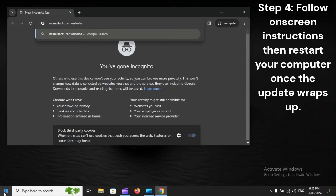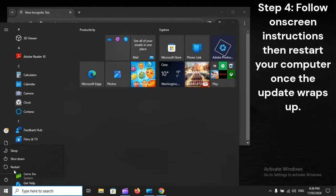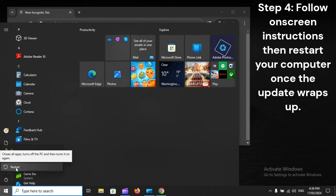Step 4: Follow on-screen instructions, then restart your computer once the update wraps up.